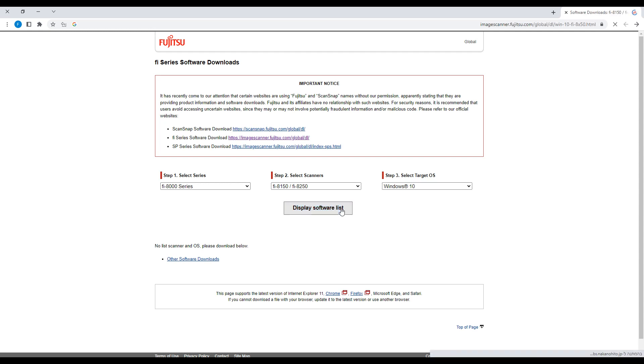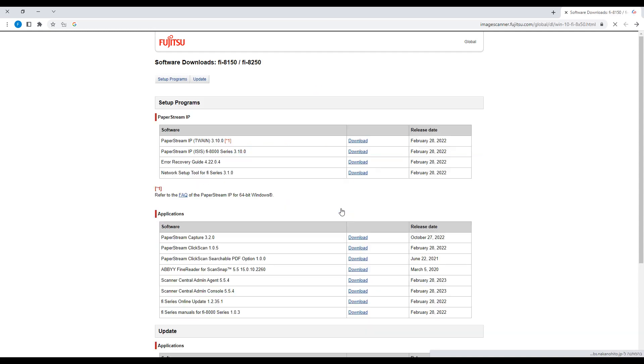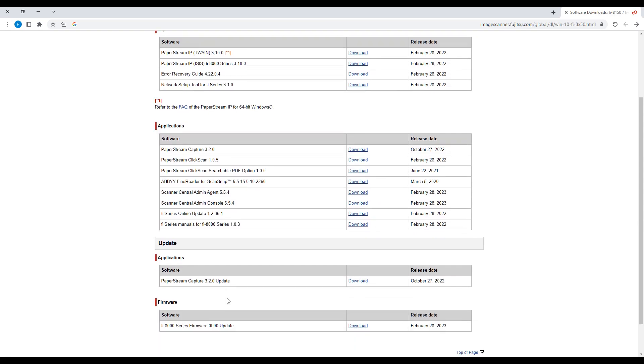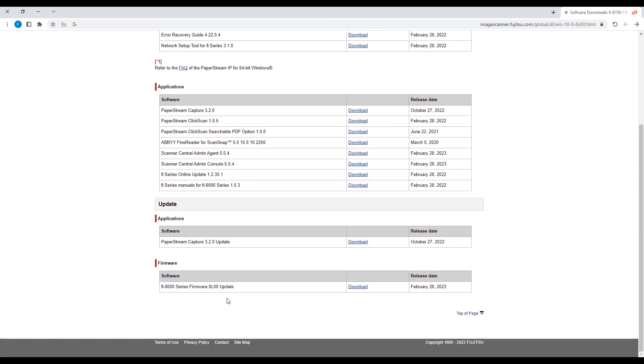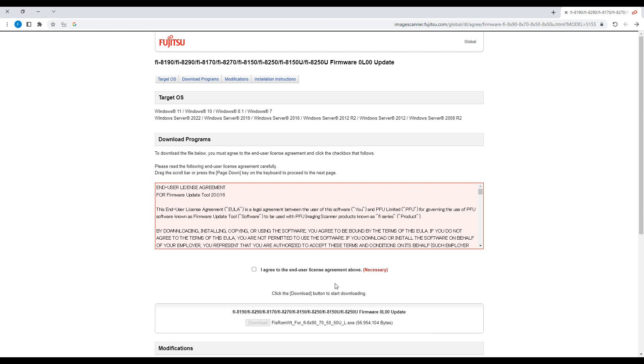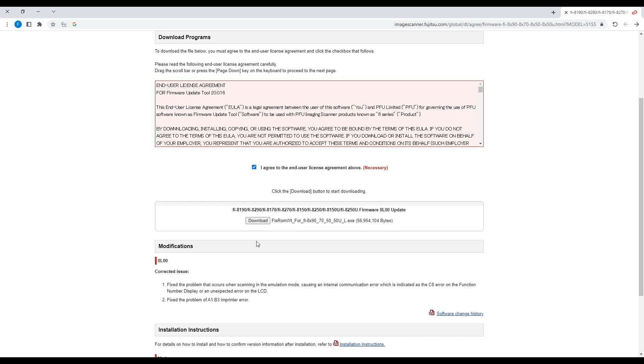We google FI-8150 driver. Press on the first result, select the desired model and application system, and download the update.